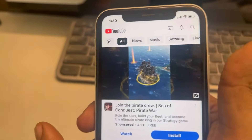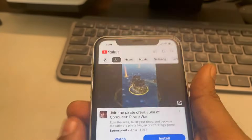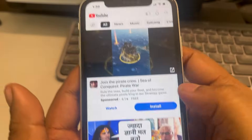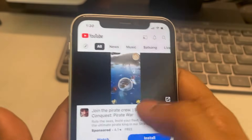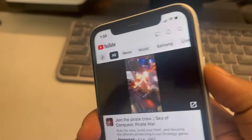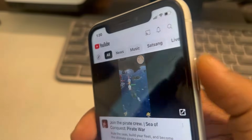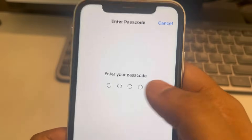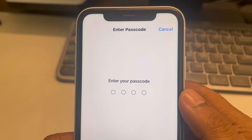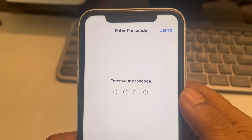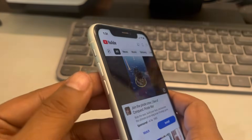Hi guys, let's see how to exit guided access if you forgot the password. I'm in guided access mode in this app and I cannot go to the home screen. If I want to exit guided access, I have to triple click and then it asks for the passcode — but what if I forgot the passcode? Here's how to fix this.